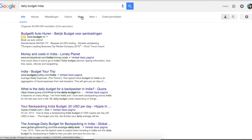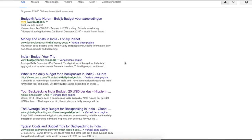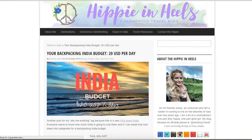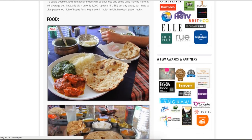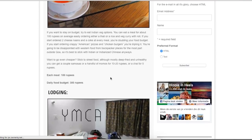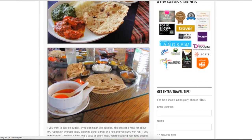In case you're wondering how to find the daily average budget for accommodation in India — if you just type in 'daily budget India' you will get very useful blog posts from people who have been to India and wrote down their expenses, showing you the daily average cost of various things.